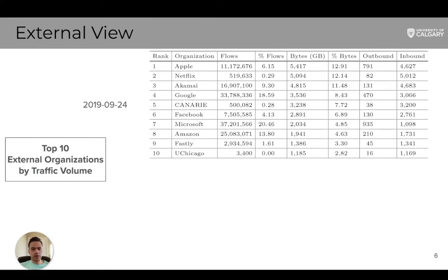This table shows the top 10 external organizations by total traffic volume on a mid-week day in September 2019, which as a representative day shows the pre-pandemic pattern. We can see that all these are popular hypergiants or network and service providers, and the Canary Network connects universities and research organizations in Canada.